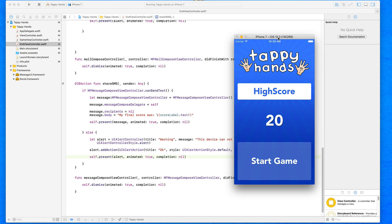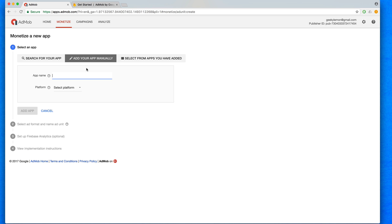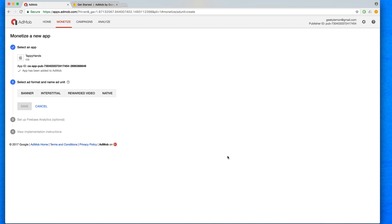We're going to focus on adding banners using the Google AdMob framework. If you don't have a Google AdMob account, sign up for one — it's a great platform to earn revenue from advertising. Once you have an account, head to the Monetize section, then Monetize a New App. If your app already exists on the App Store you can search it via iTunes, or if you're creating it for the first time, simply add your application manually.